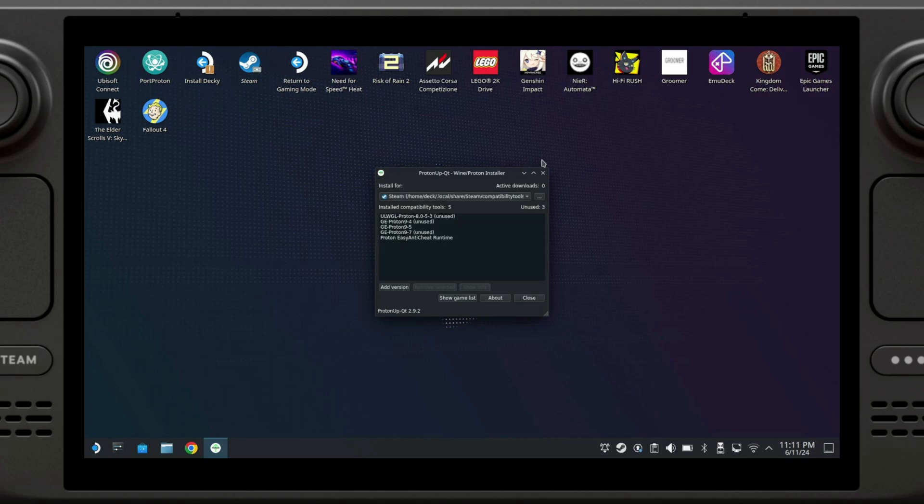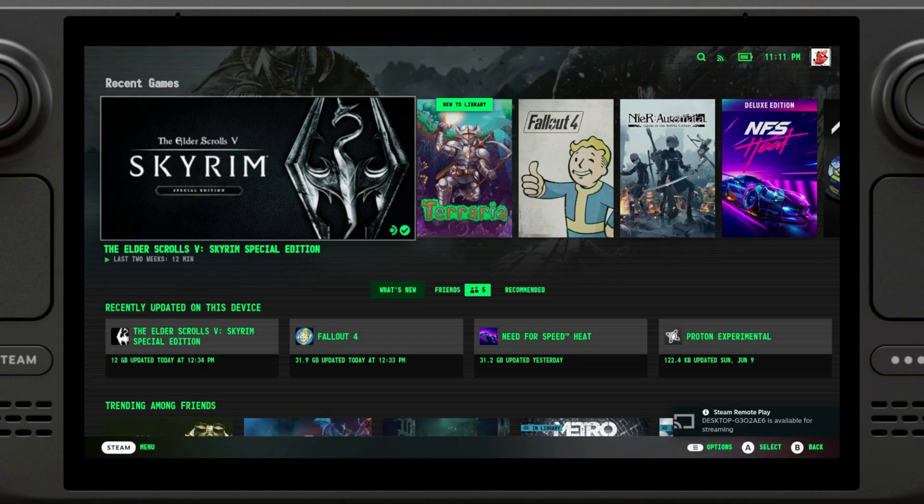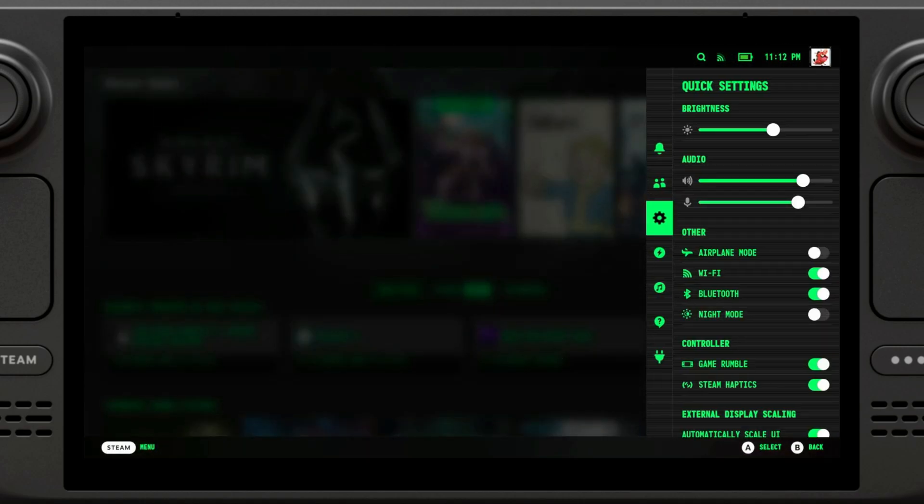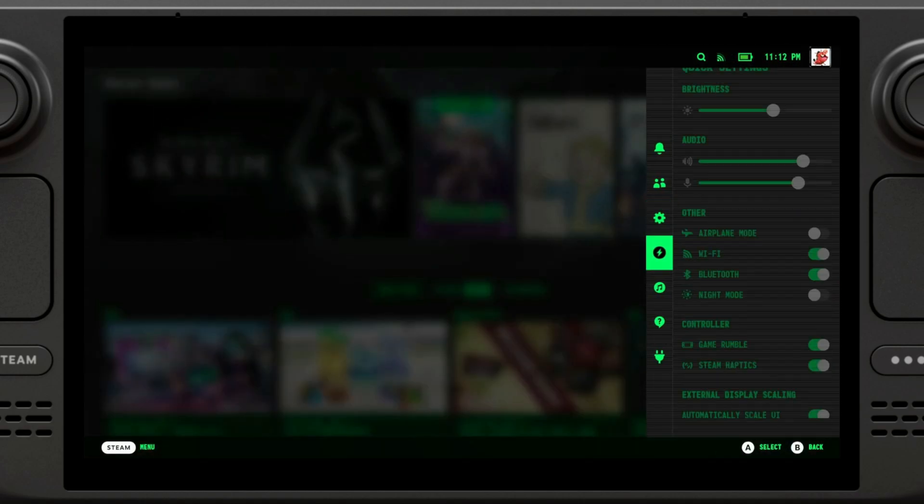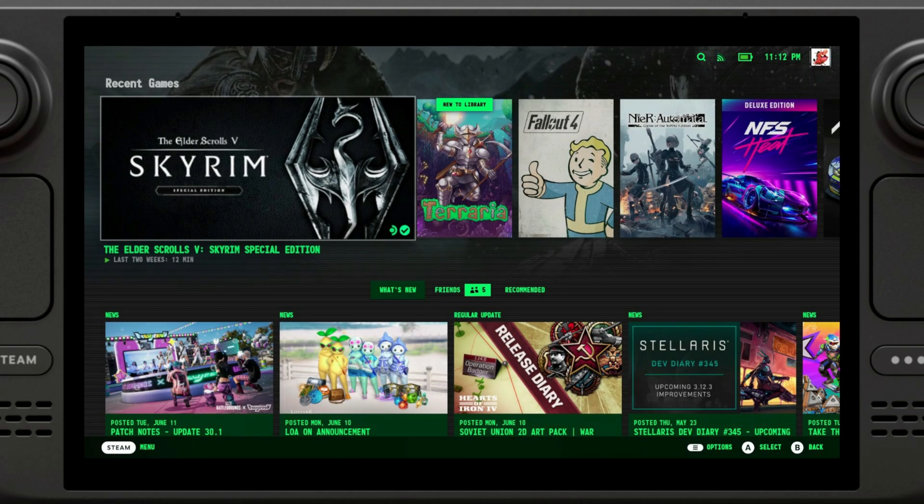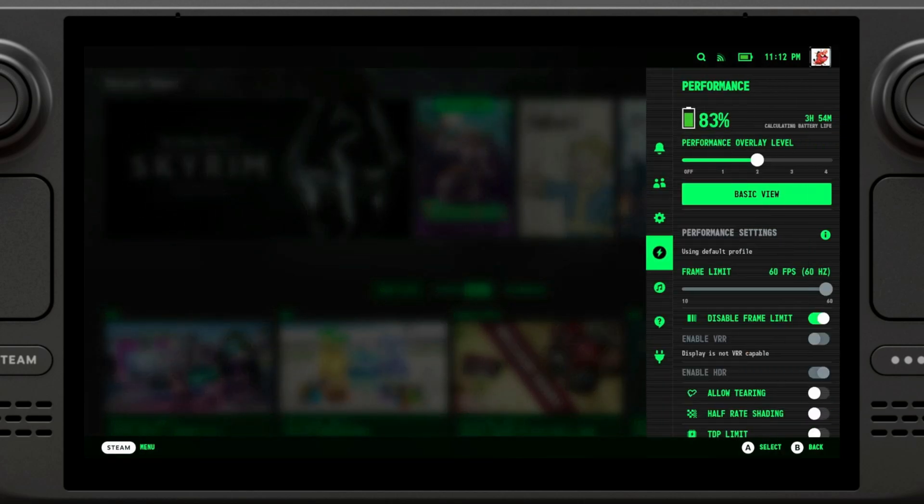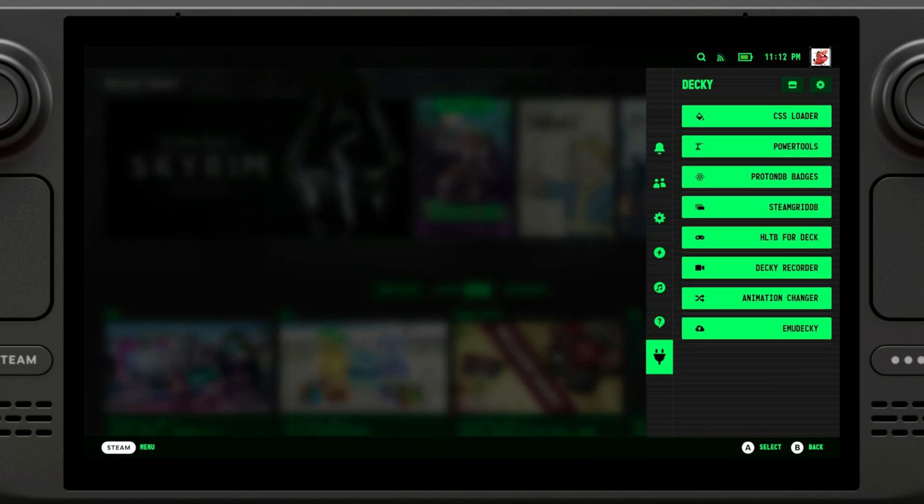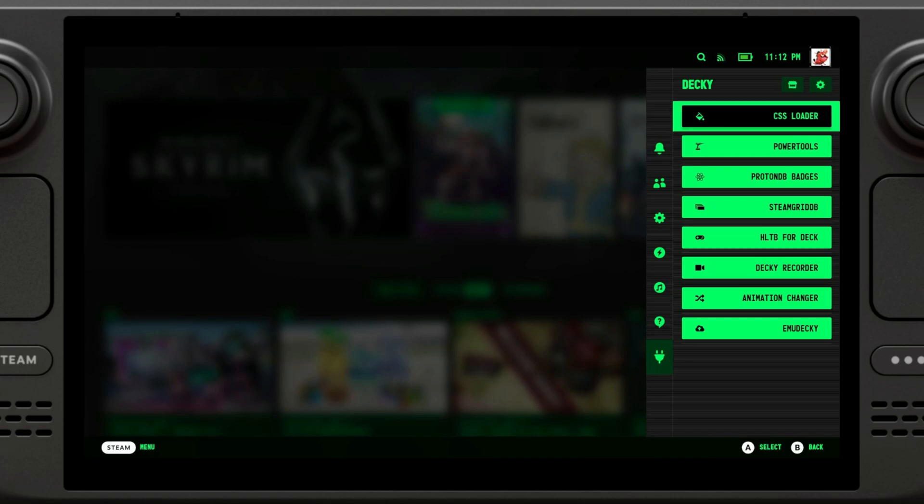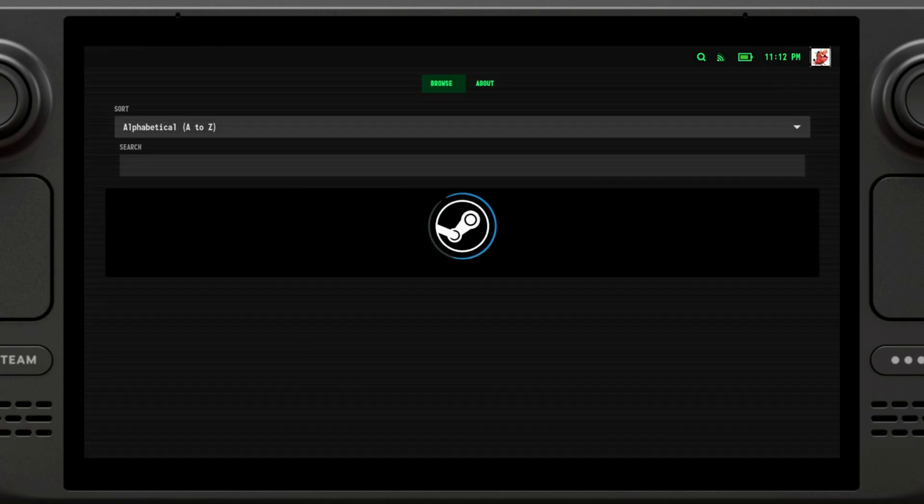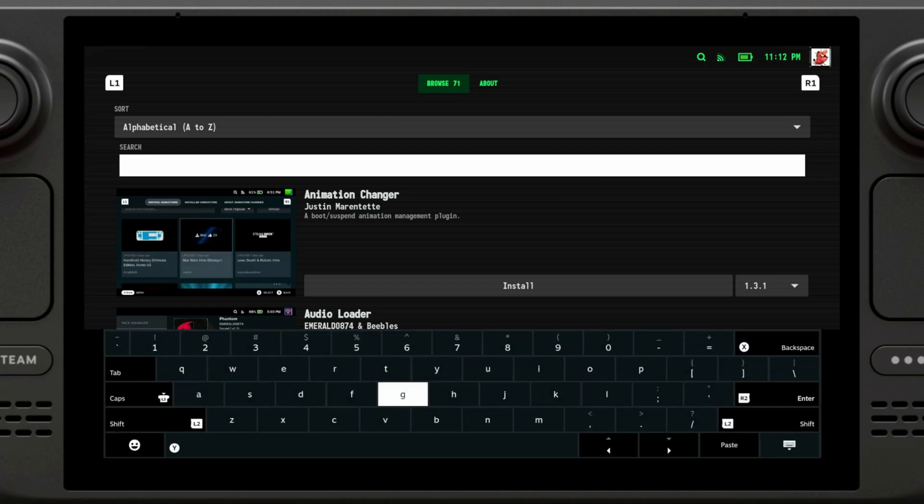Once we have this installed, we can just close it up and go back to gaming mode. Alright, once we are in gaming mode, we are going to open up Decky. We click on the three dots here, where you see the little arrow. We scroll all the way down to the Decky tab. We're going to open this door and we're going to go to search. And we're going to search for junk.